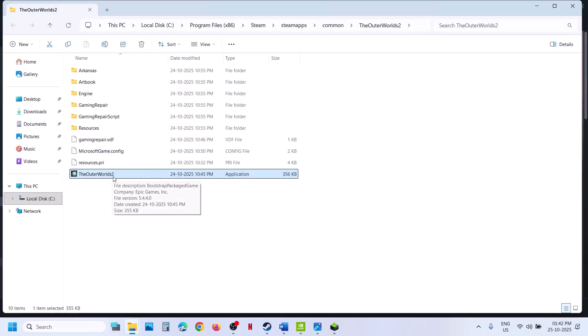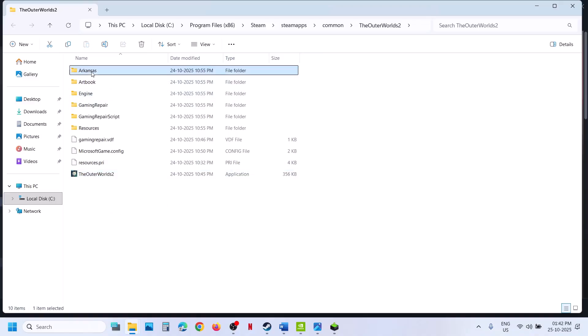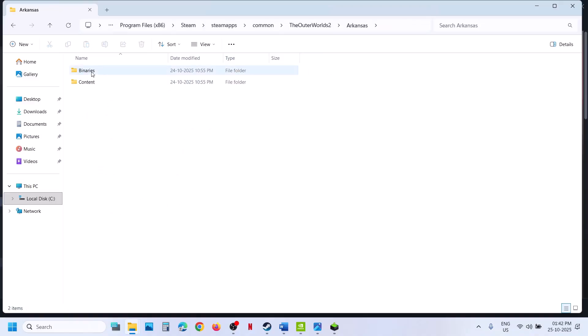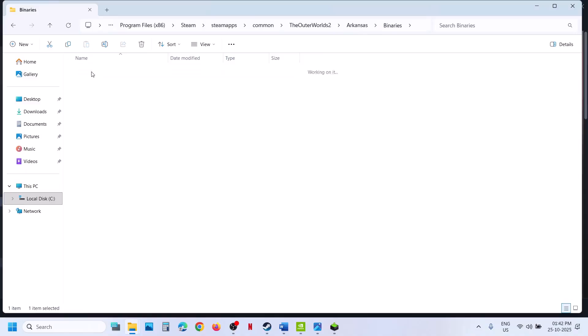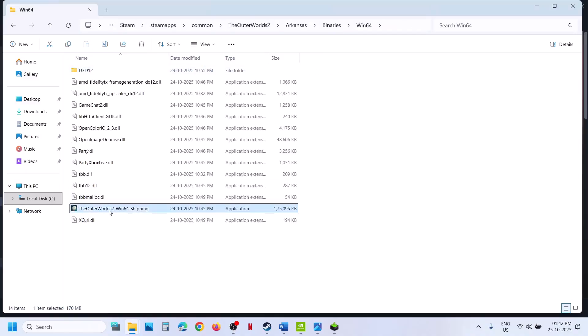If that does not work, open the Arkansas folder, then Binaries, then Win64. Here you will also find the game .exe file. Double-click it to launch the game and check.